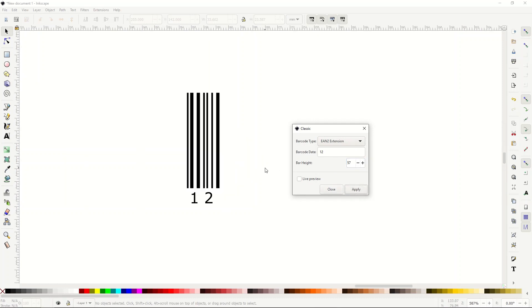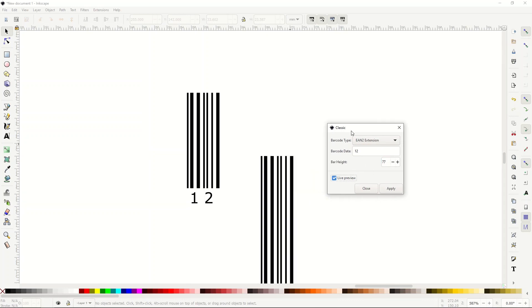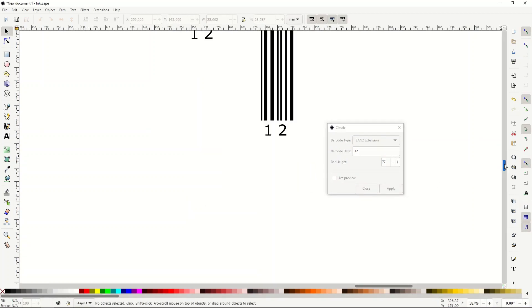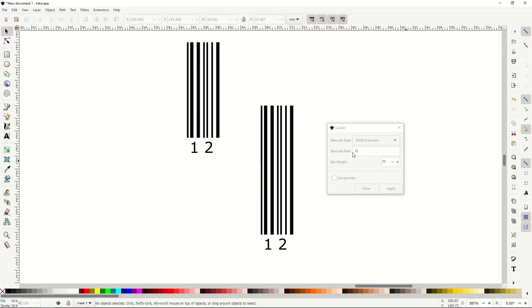You can zoom in here. As I make the barcodes higher, I click live preview again, it will make another one. So you can see it's a little bit taller. I'll click apply. So now I've got two different barcodes there. You can make these barcodes pretty easily.